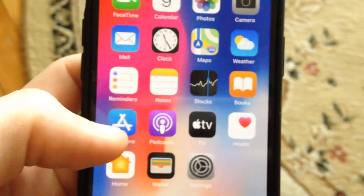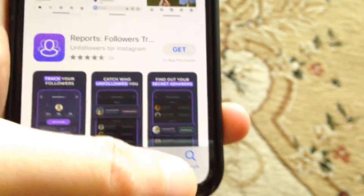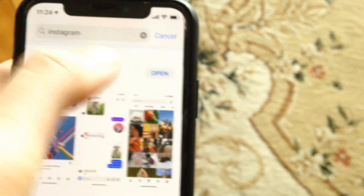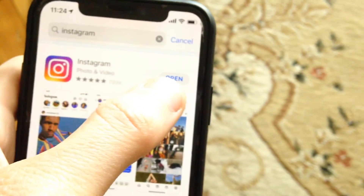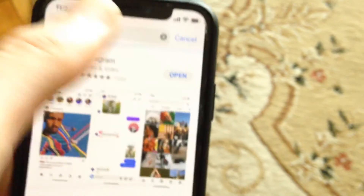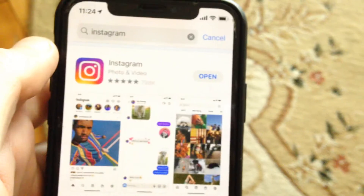If you still have the issue, try updating your Instagram. Go to the App Store, go to the Search tab, type Instagram, and if you see an Update button instead of Open, tap Update and it will download and install the latest version.